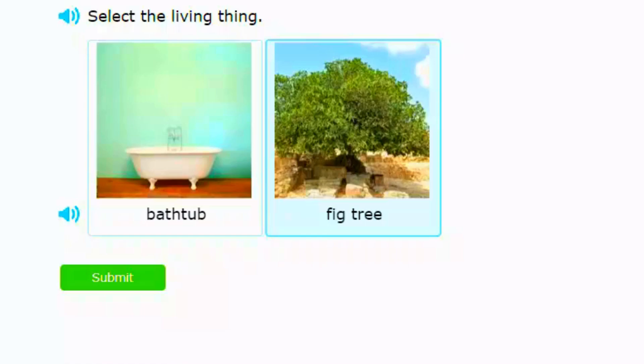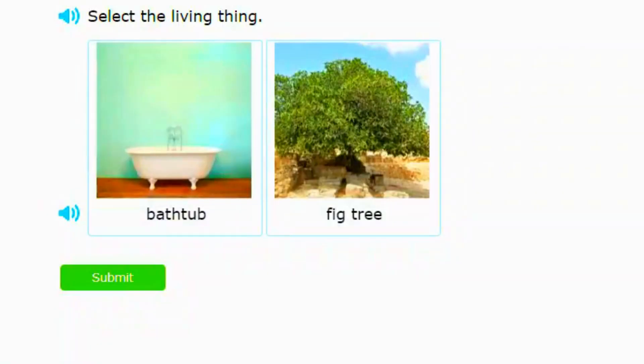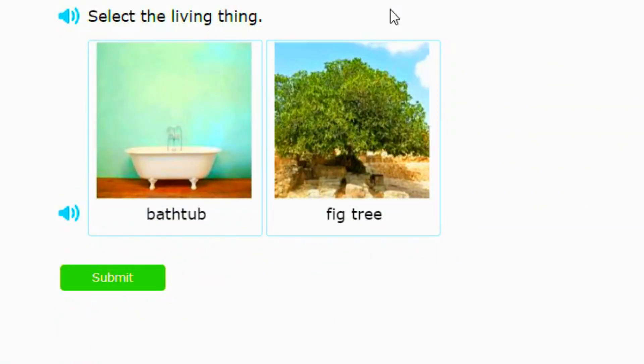So guys, today we're back in another educational video because this time we're learning first grade science. This video is for first graders who are learning science right now and we're going to do five questions today. But if you guys want to study, you can always watch the video again.